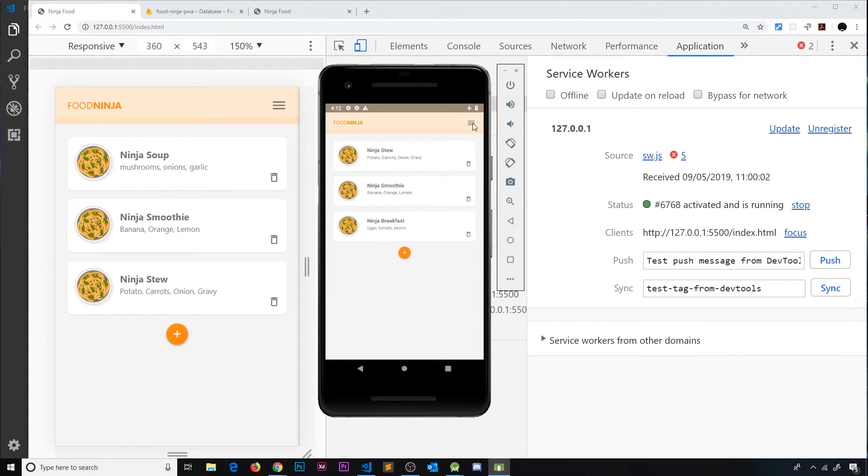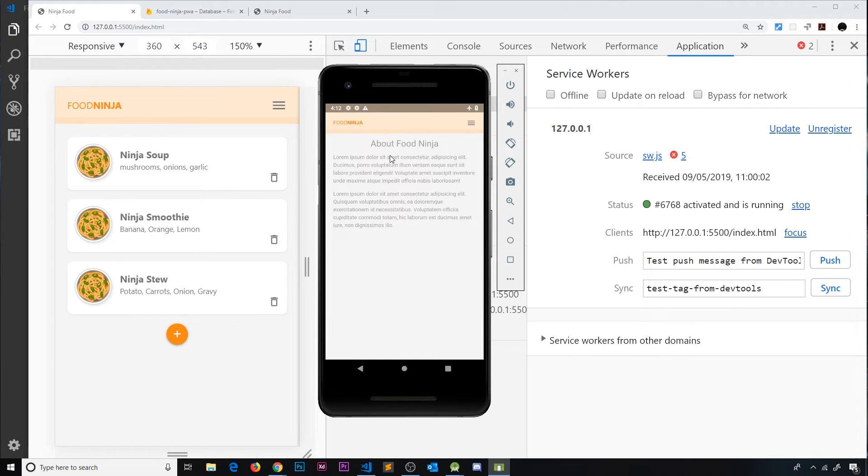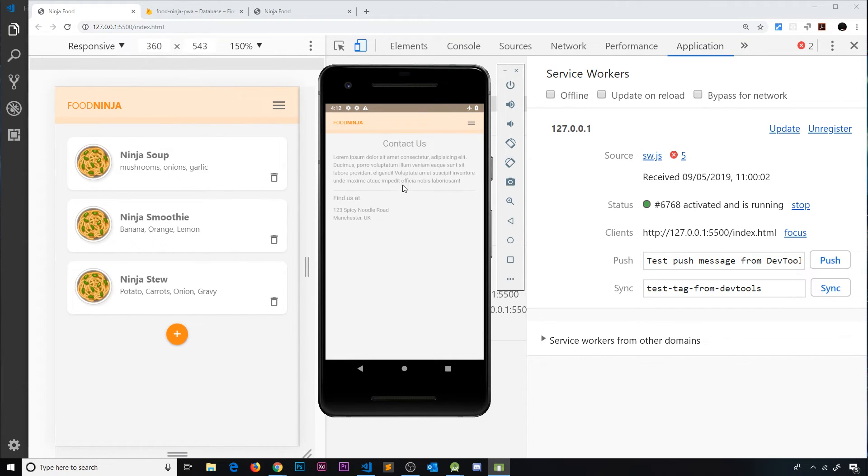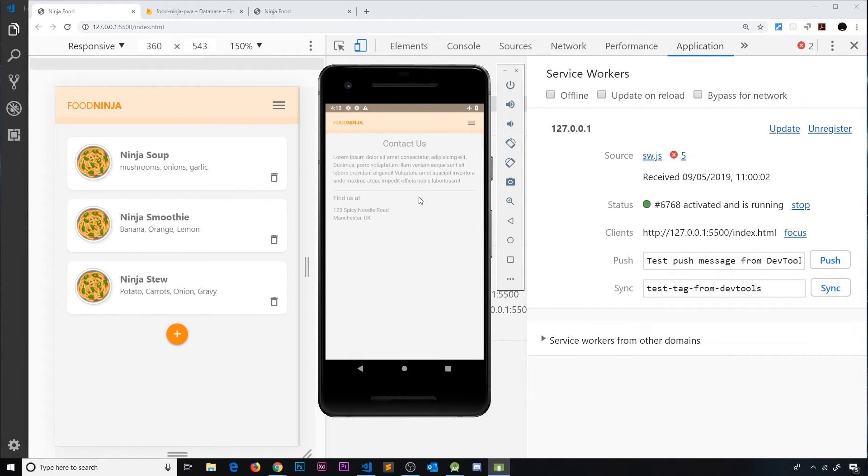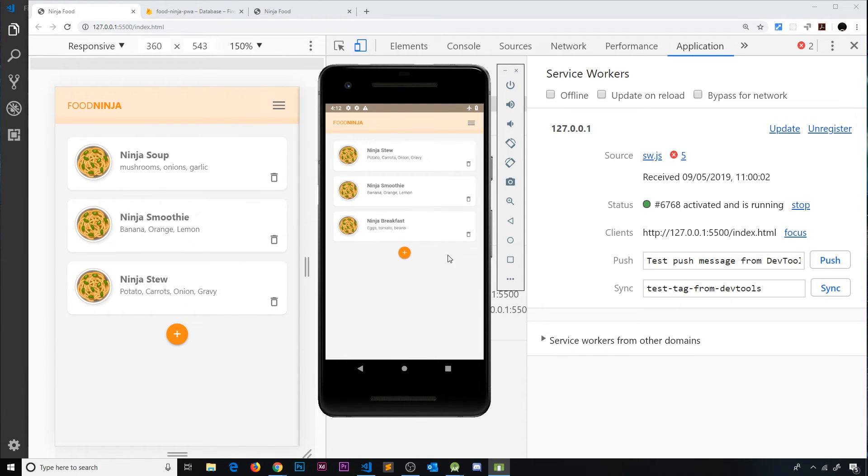Now let me just go to another page to see if this works. About, yep we can still see that and contact because remember before while we were online we navigated around the site and we cached those pages as we visited them. So even though we're offline we can still view these pages from the cache. So this is all working very much like an app would offline. This is brilliant.